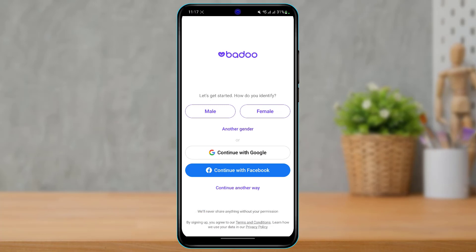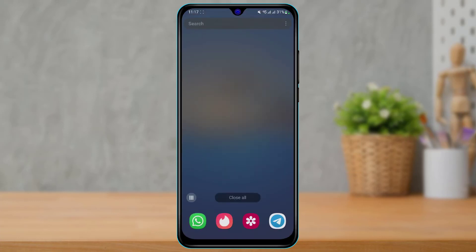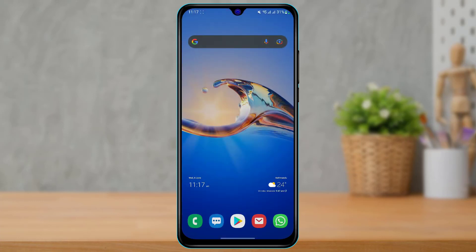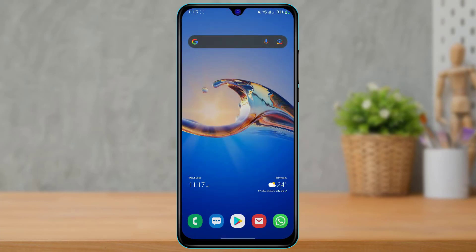This was the way on how you can very easily delete your Badoo dating account. We hope this video was really helpful, and if it did help you then make sure to leave a like and subscribe. If you have any more questions or queries, make sure to simply leave them down in the comment section. As always, thank you very much for watching and see you soon in our next video.